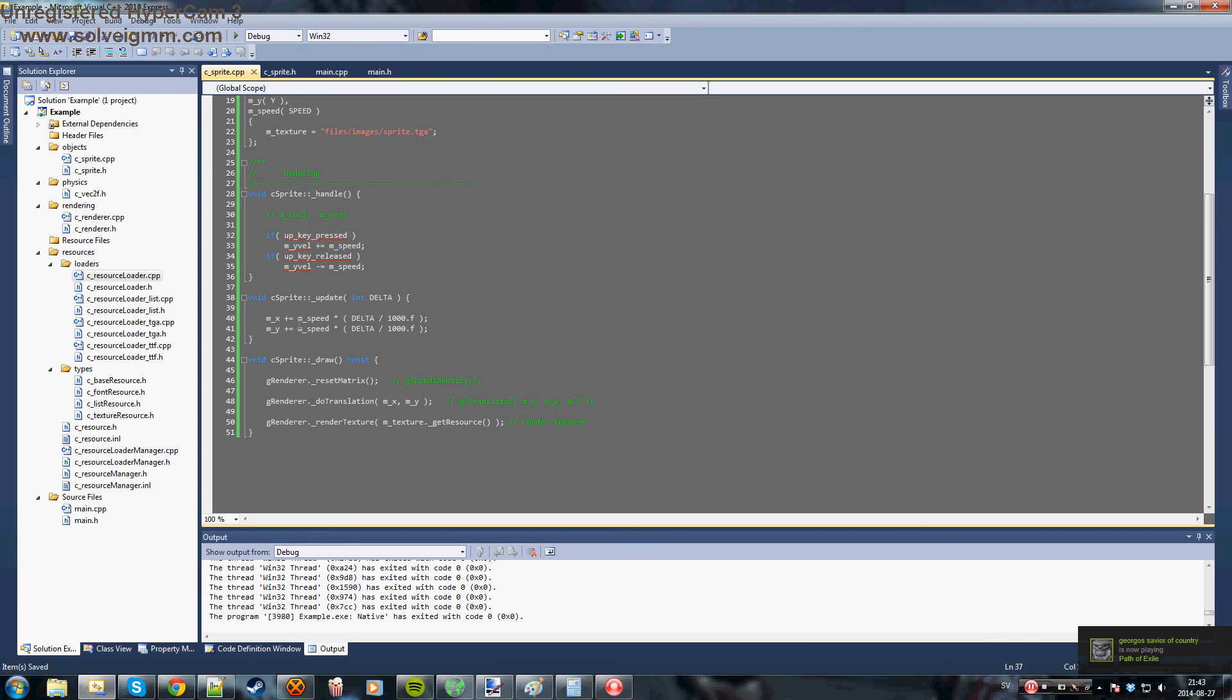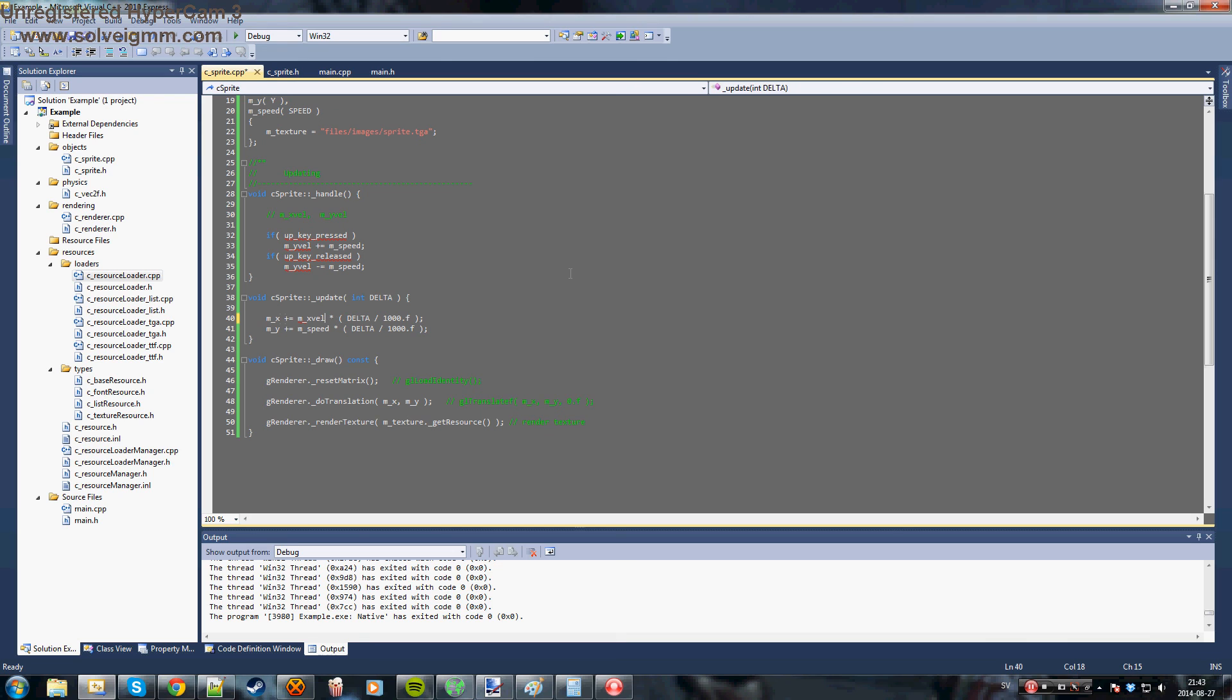And when you update your x position you would use the m_x velocity variable. And over here you would want to use your m_y velocity variable.